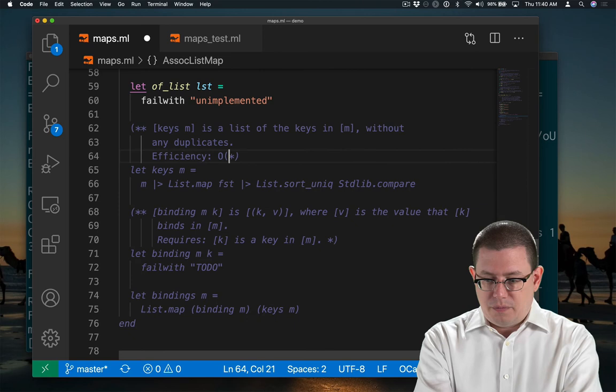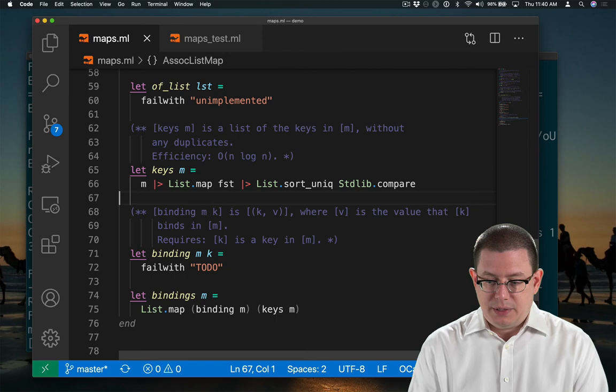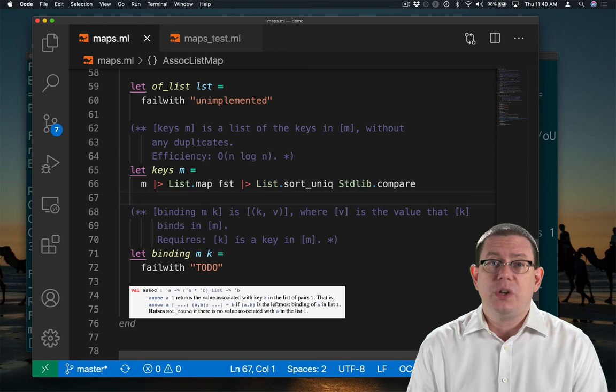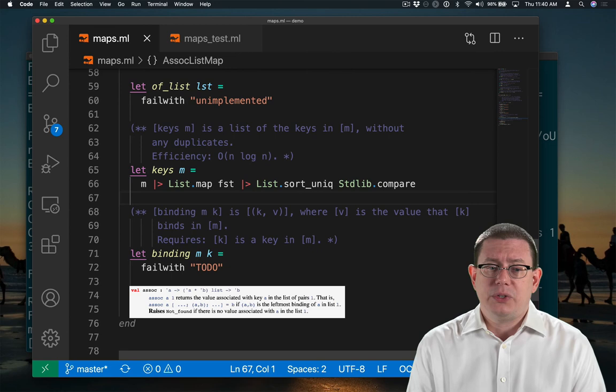Now what about binding? How do I get a binding out of the list? That's actually easy and I can even do it in terms of a standard library function, which already exists, to look up the binding of the leftmost key in an association list.